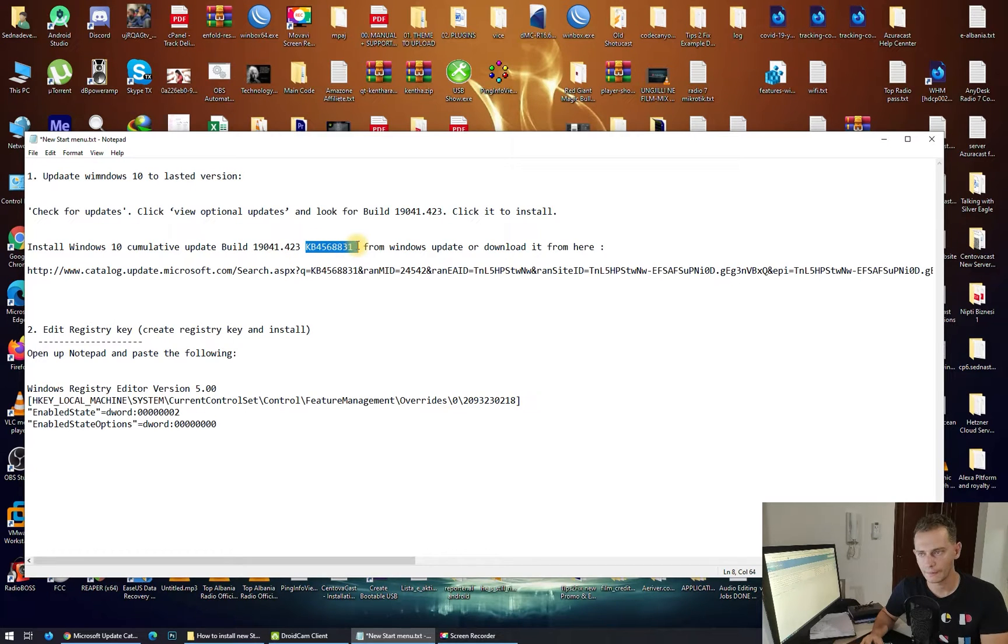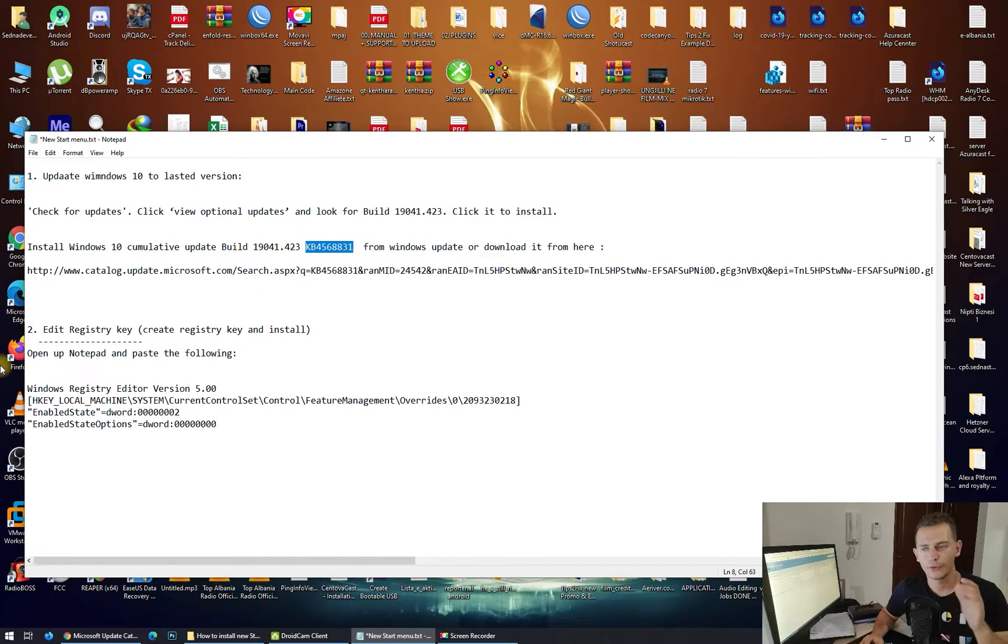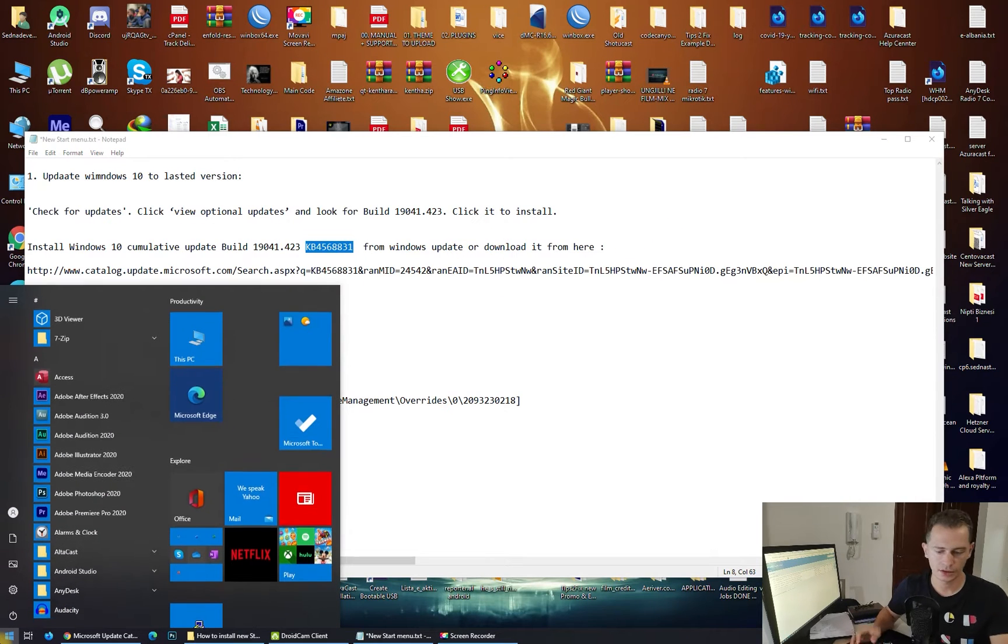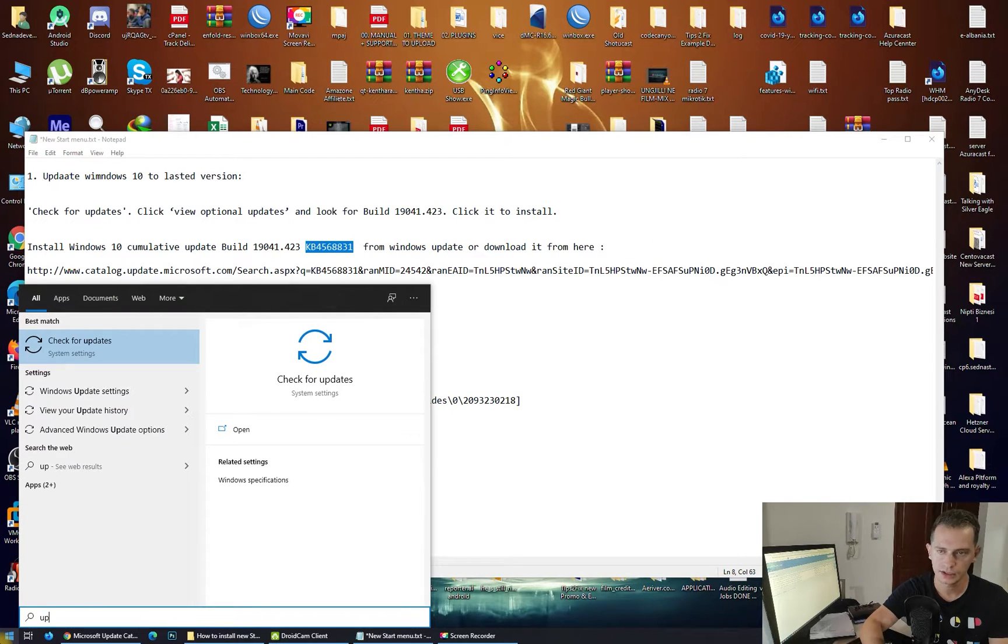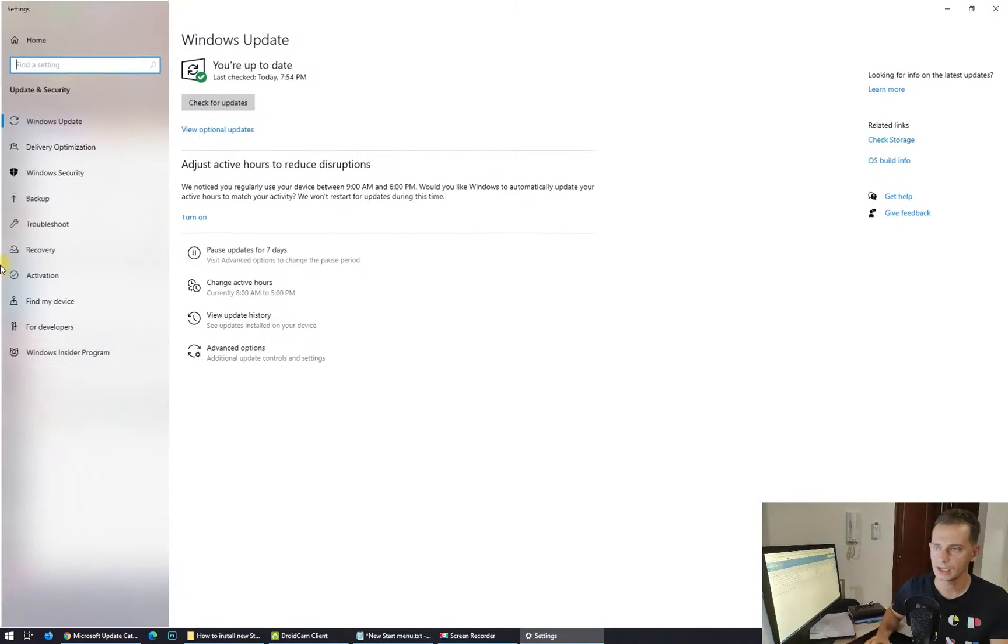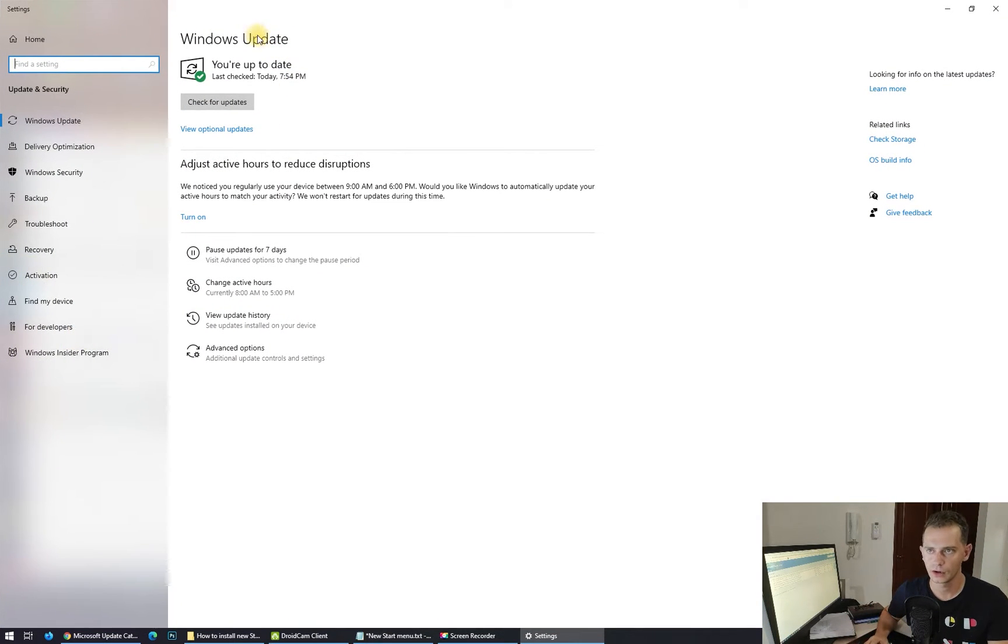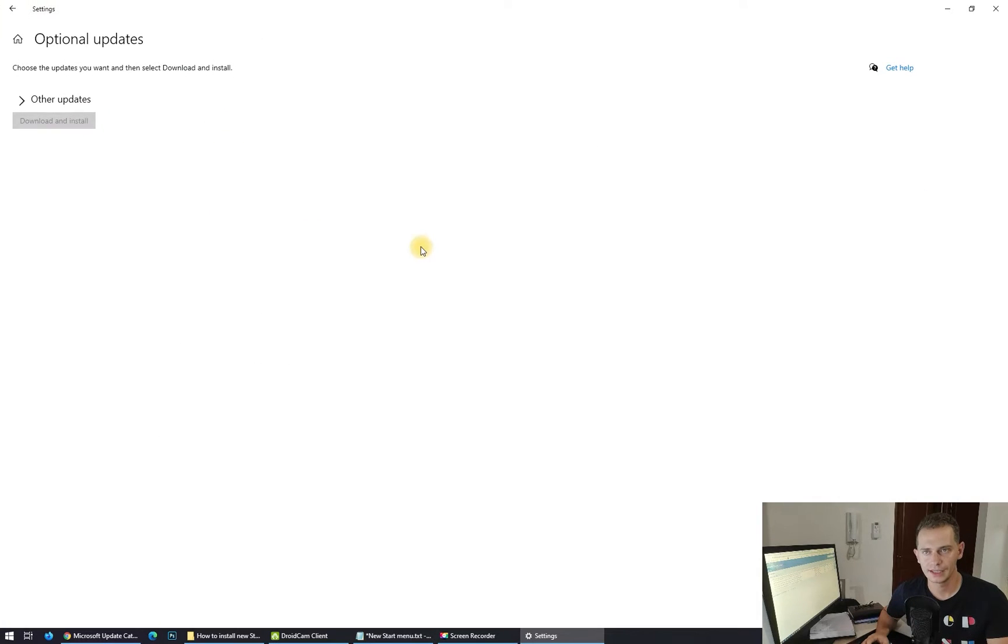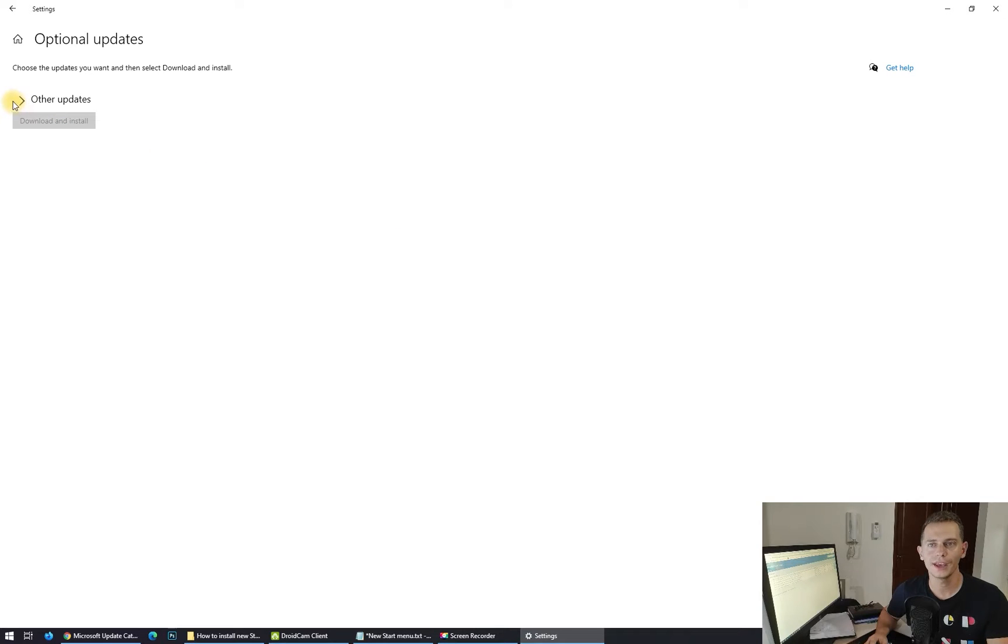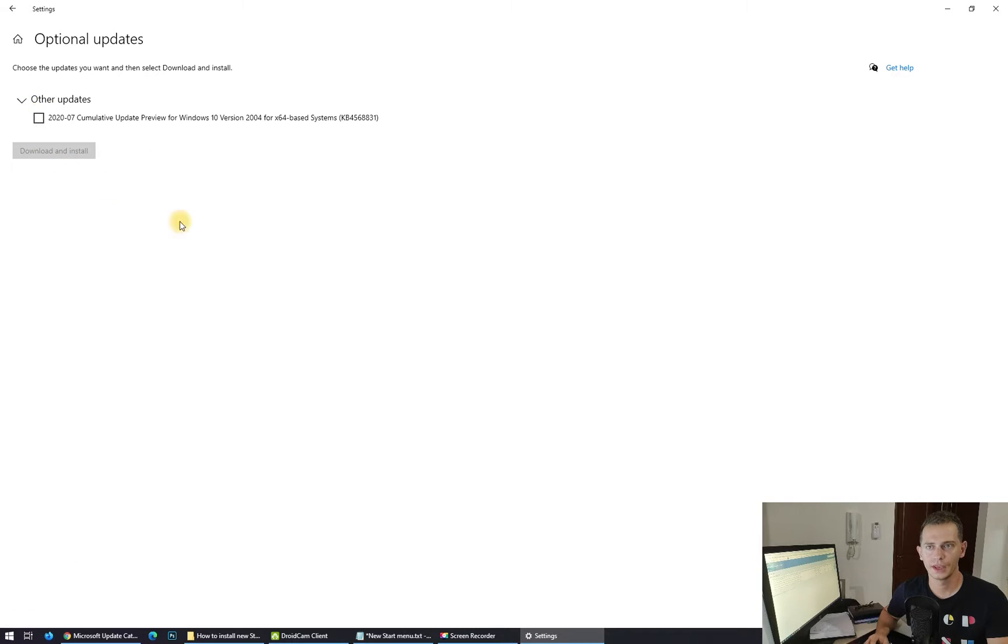This is the one here, so we have to find this from Windows Update. Let's go here on Start and type 'update.' Check for system update here on Windows Security Update, and here you click View Optional Updates.